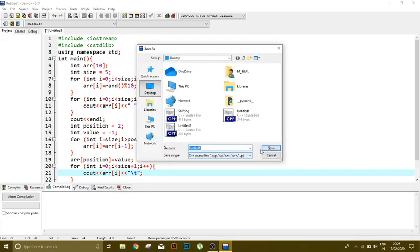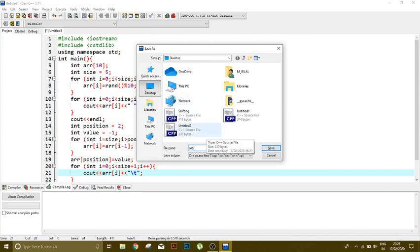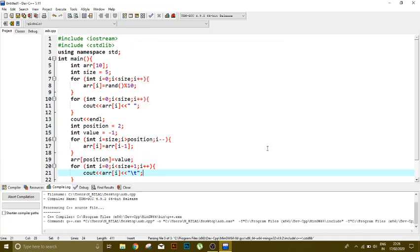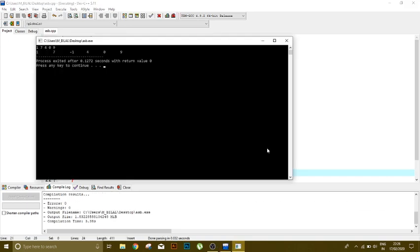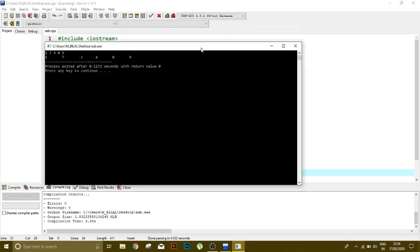I'm going to save it on the desktop with another name. So here you can see...